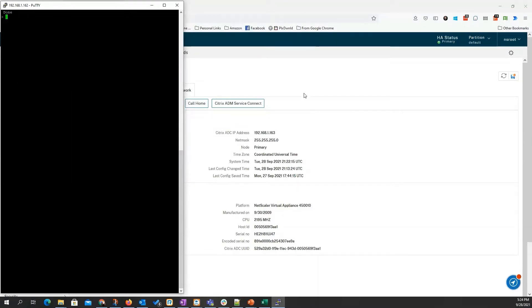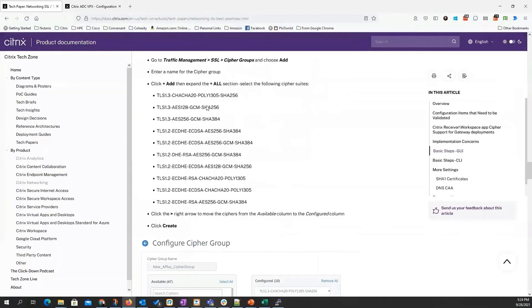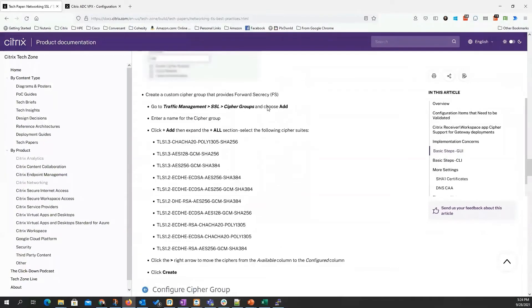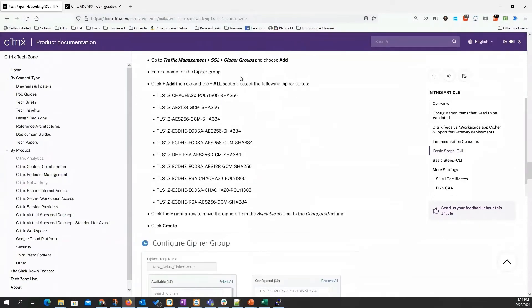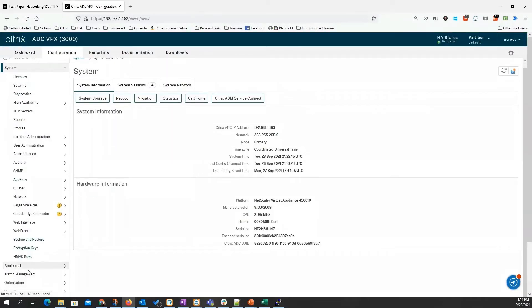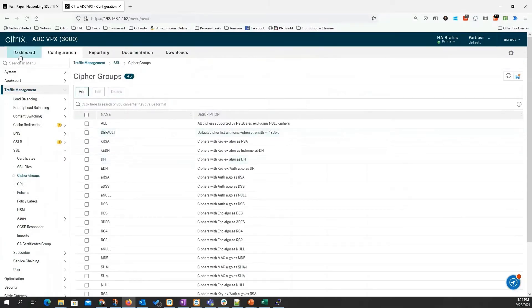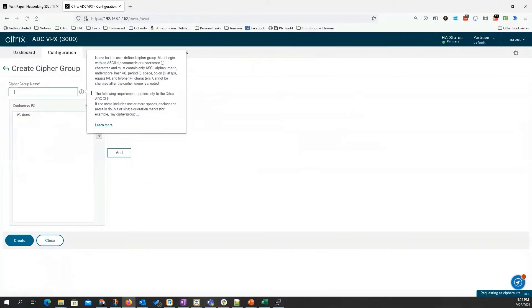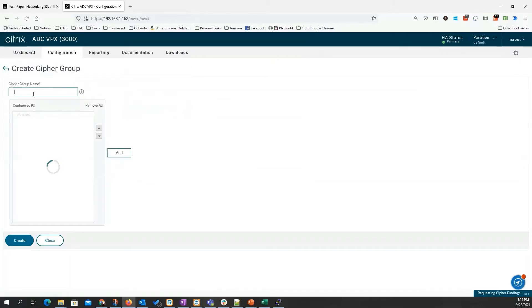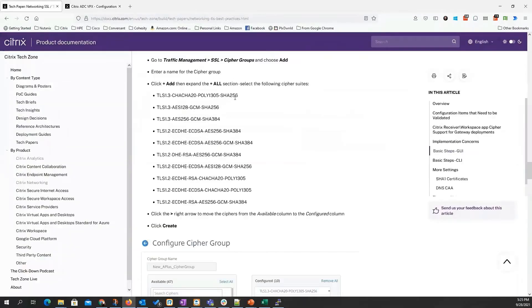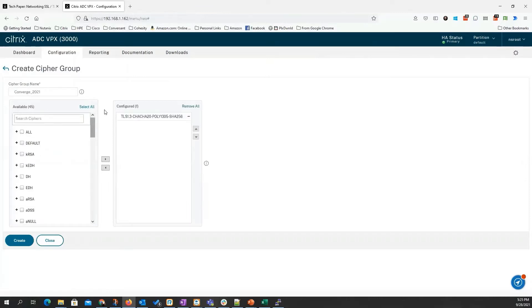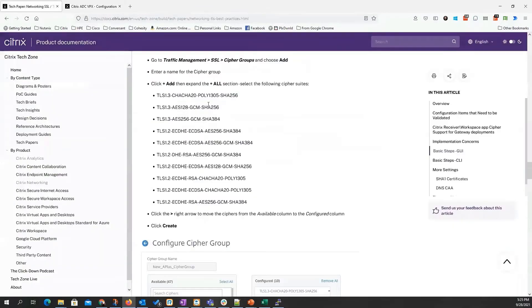So let's say that I want to go in and adjust my SSL ciphers to be more secure. I've got a tech paper here from Citrix that says I want to put these cipher groups in here. So if I was going to do that by the GUI, I would have to come down here on the GUI. I come down to traffic management, SSL ciphers groups. I'm going to click add the cipher group. We'll call it converge 2021. And I'm going to click add. I want to search my cipher. So now I'm going to go through and select each and every one of these. We'll do a little copy and paste action.